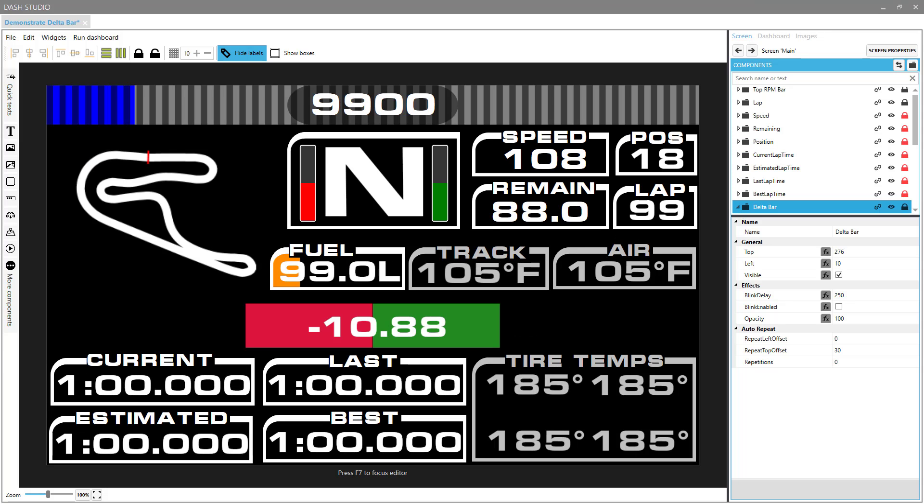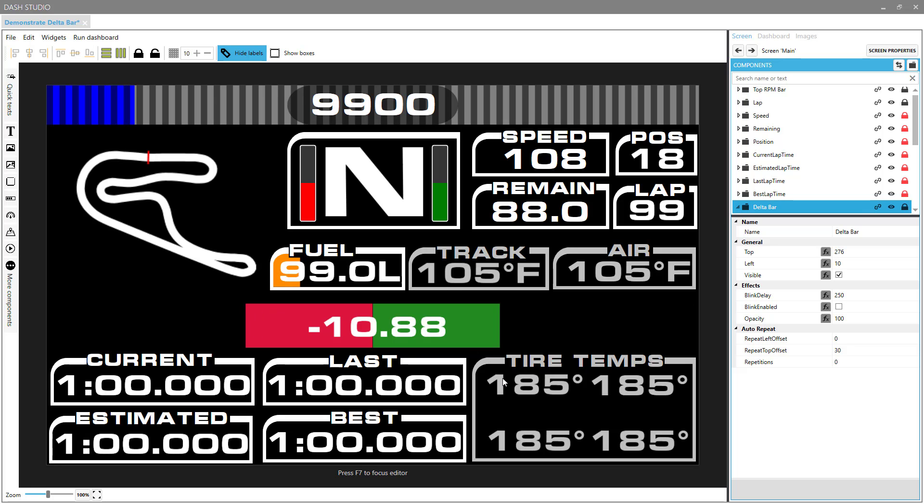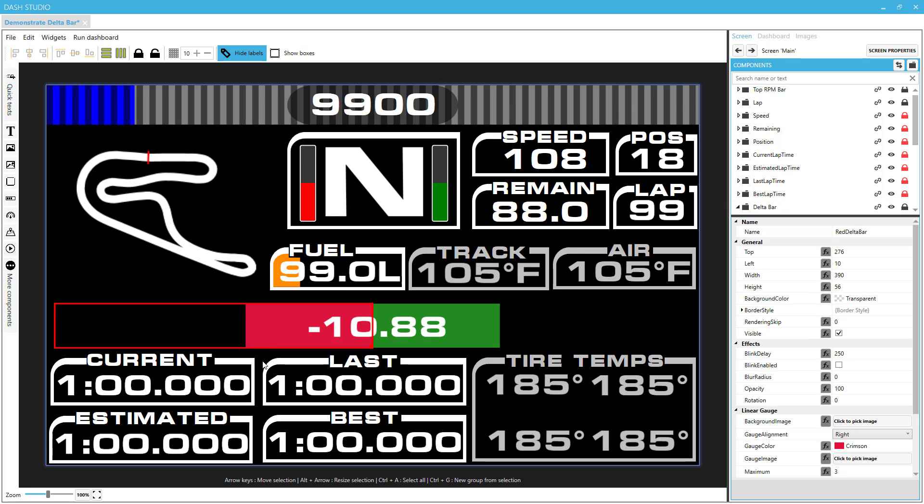Here's a dash I've been working on, and what we're concerned with is here in the middle. Now this delta bar is actually made up of three separate components. We have the red gauge on the left, and that's going to fill up if the driver is slower than the best lap.